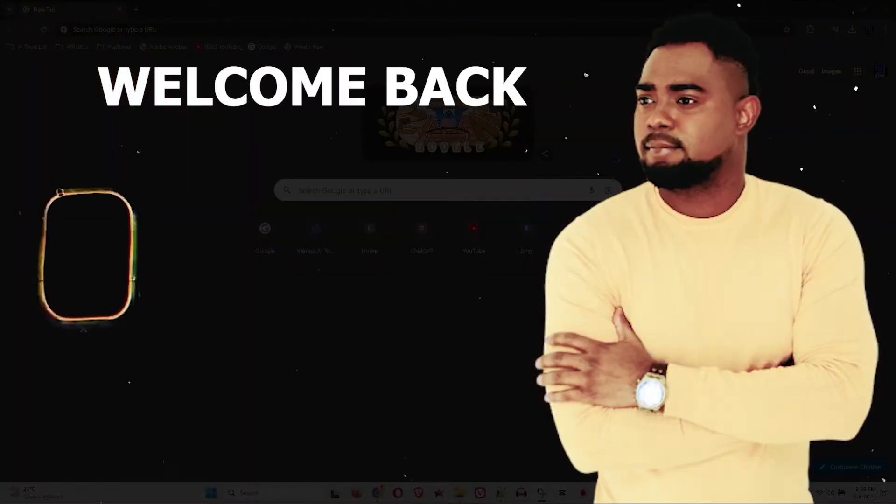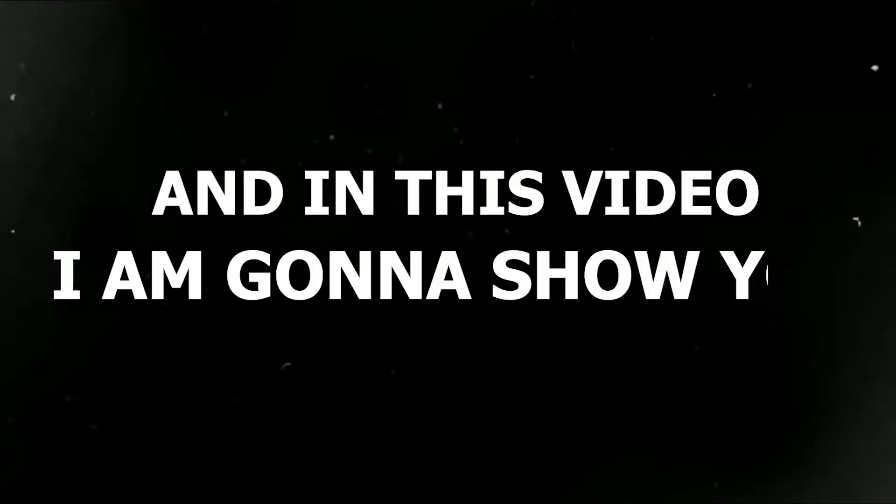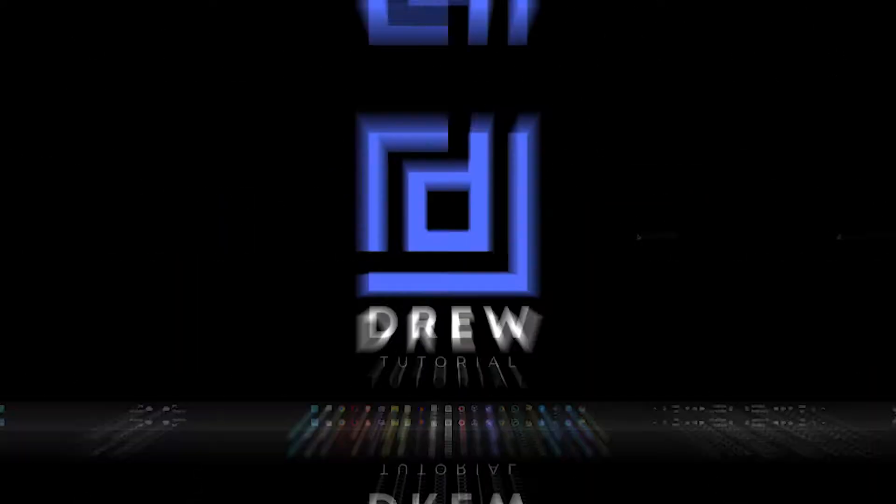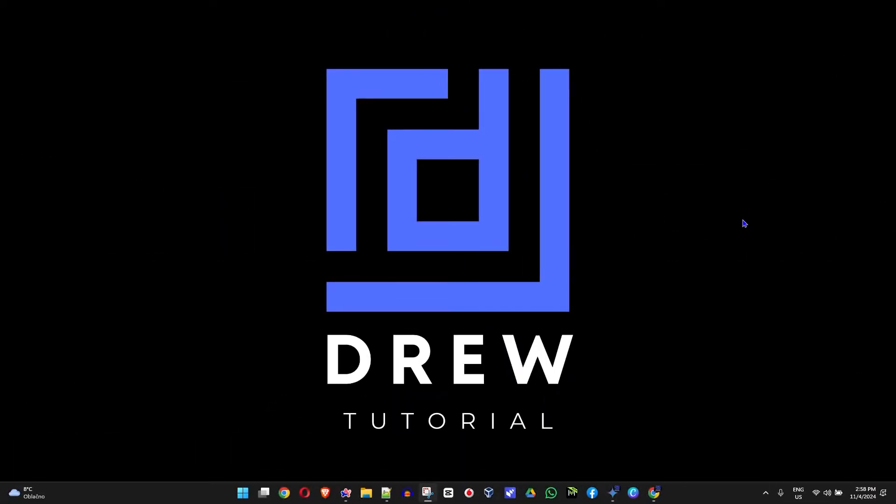Andrew here guys, welcome back to Drew Tutorial. In this video I'm going to show you how to view your favorite photos in your Windows 11 PC.